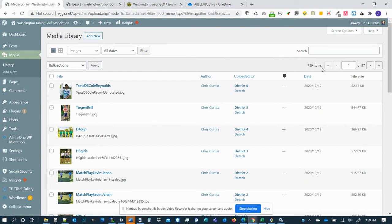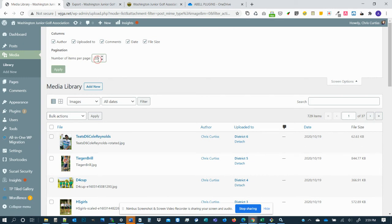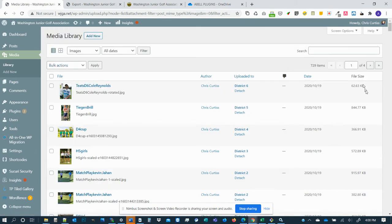So that's going to knock the page count down to about 37. Another thing you can do that will really knock it down is click the screen options tab at the top here, and then you can see number of items per page is only set to 20. So I'm going to set that to like 200 and hit apply. And that knocks the page count down to about four.